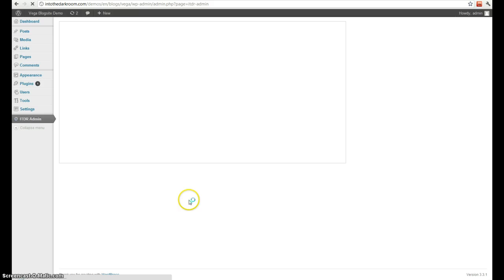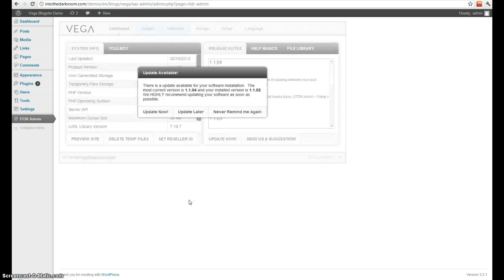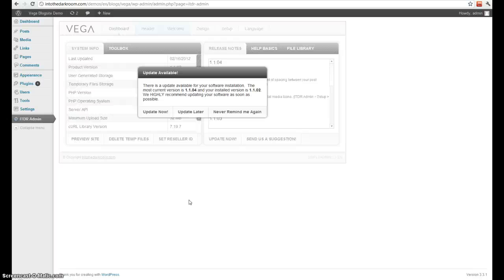You can also see our ITDR admin. Our ITDR admin is a plugin that comes with our theme that we'll actually get into in a different video. But other than that, that is pretty much everything you need to know about the WordPress backend. If you have any further questions, you can contact us directly or leave them in the comments.